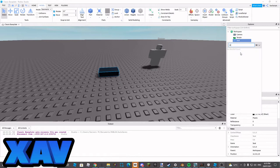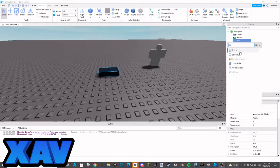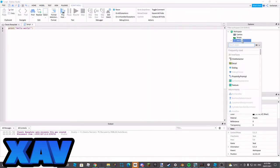I'm going to add in two things. We're going to add a script, and we're going to add in an animation.